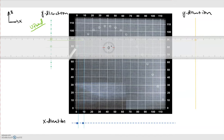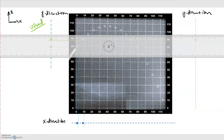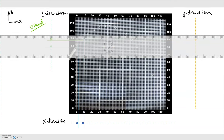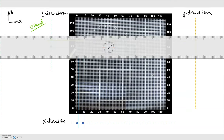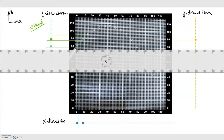Then we're going to repeat this process for the next position, drawing each point on the motion diagram, and continue until we reach the top.